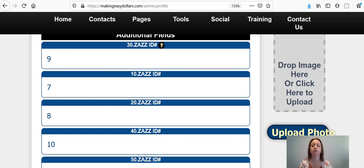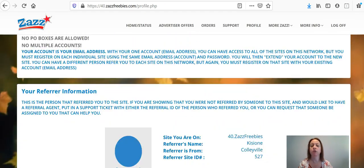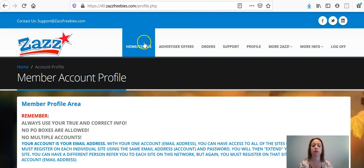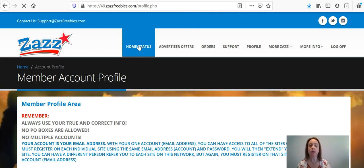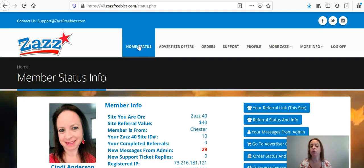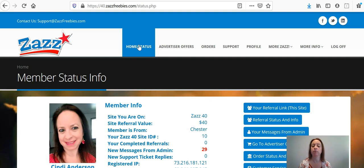So what you would do to find your referral numbers is you would go over to whatever ZAS freebie site you are on and I'm already logged into mine. I'm just going to click on my homepage here and you would go over to ZAS and if you have like ZAS 40 and ZAS 20, you would have to log into each individual site to get your referral number.